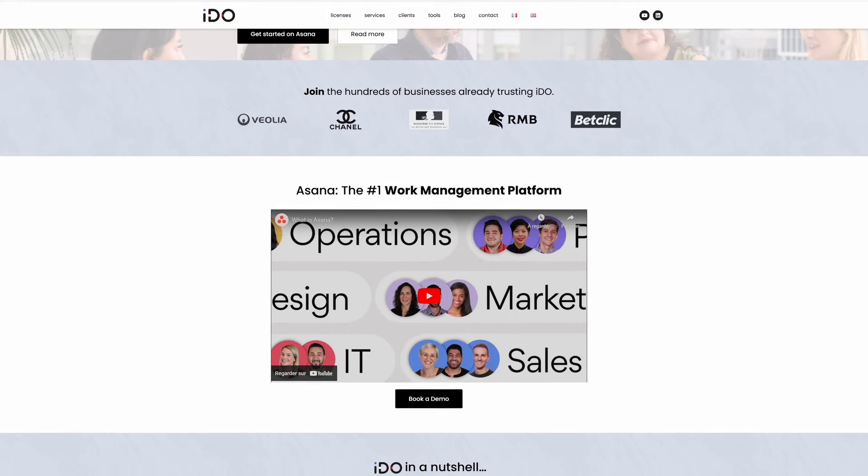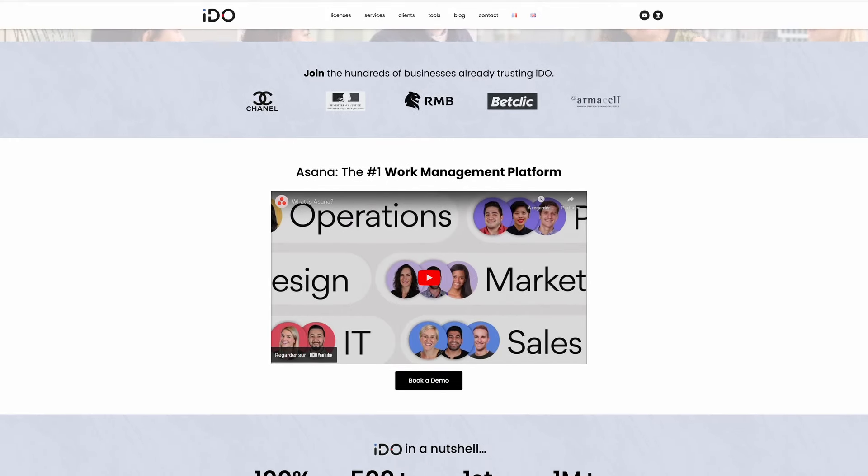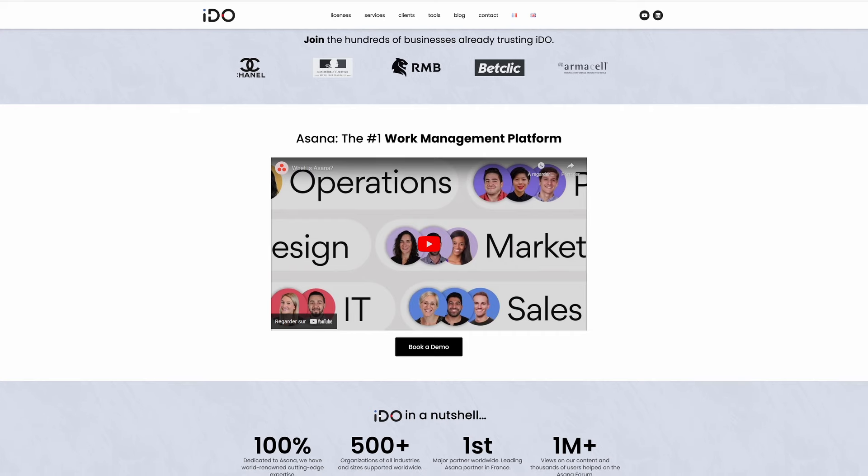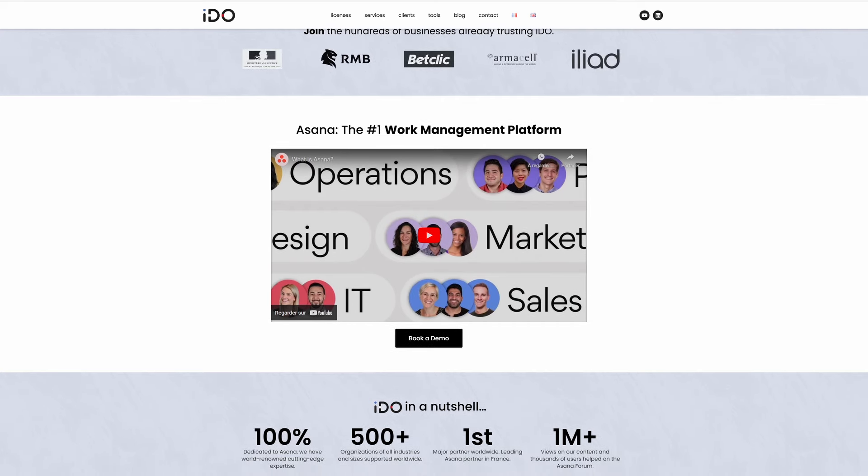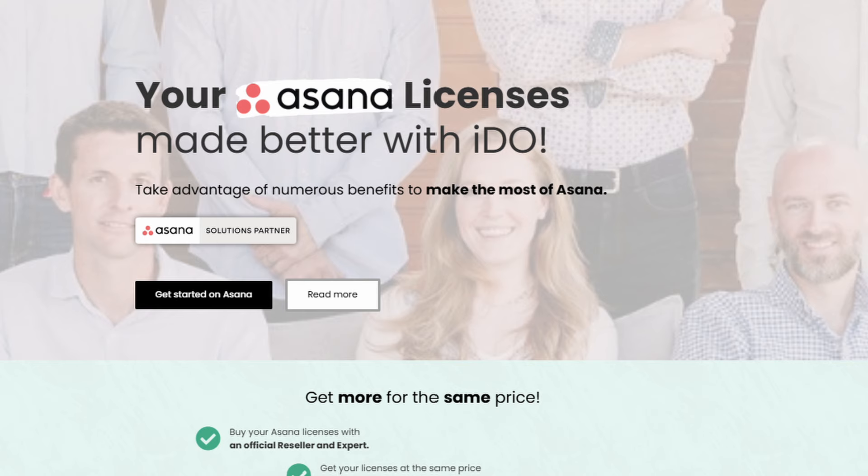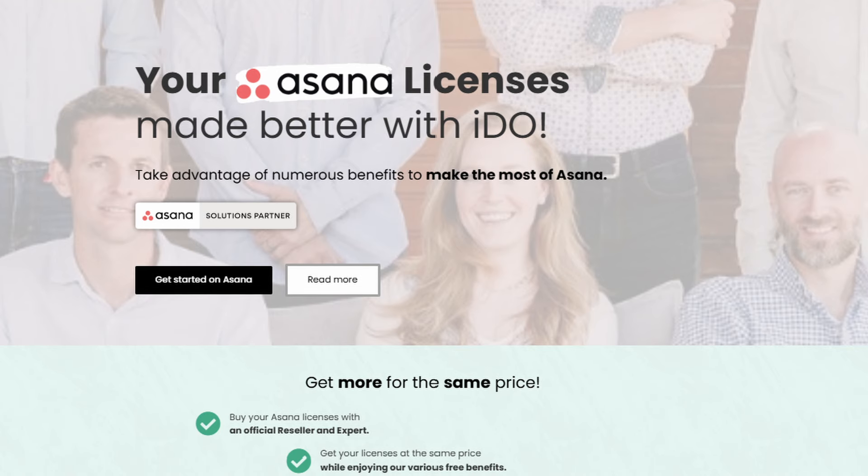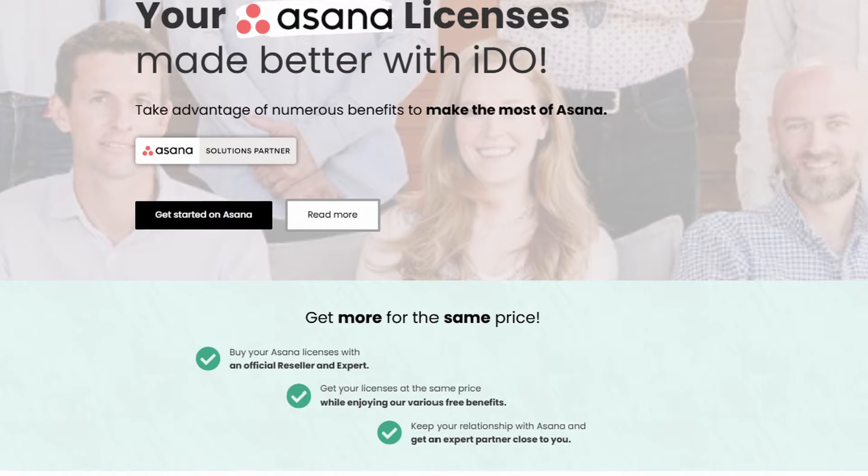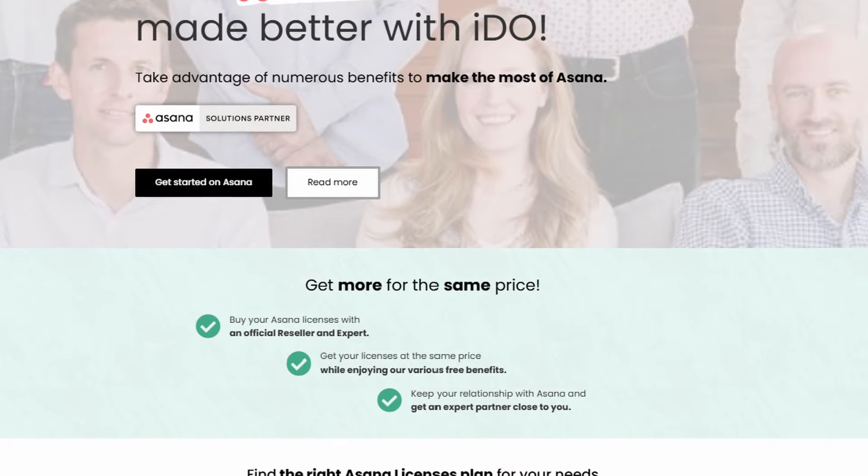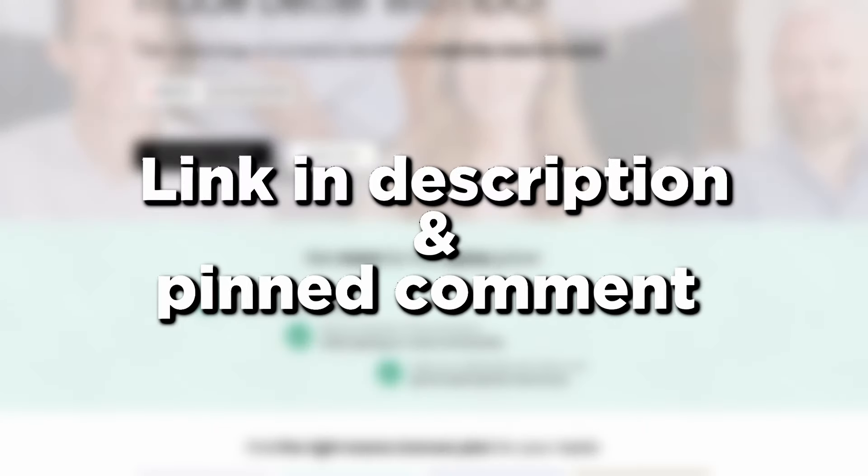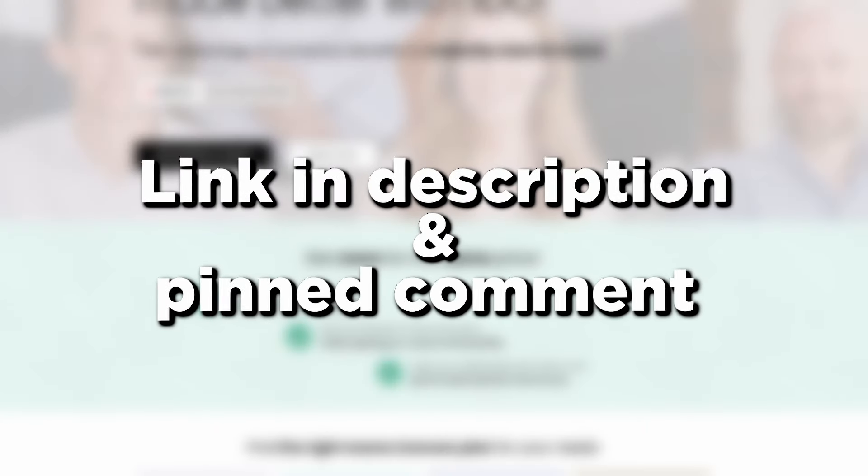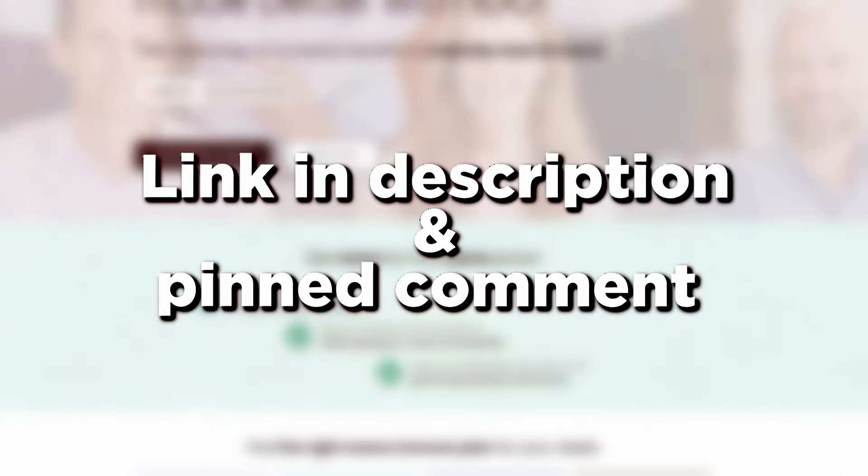So whether you're looking to purchase Asana licenses so that you can get the awesome benefits of being an iDo client, or you are looking to onboard Asana for the first time at your company, or even optimize current use, reach out to us anytime we would love to help.